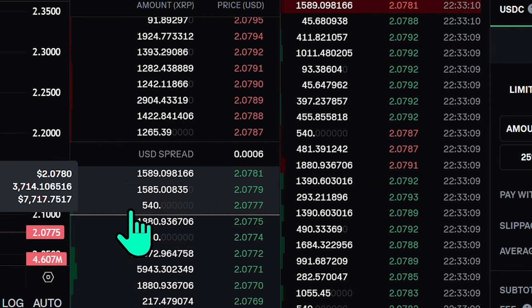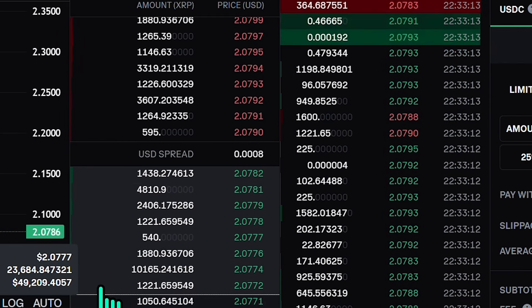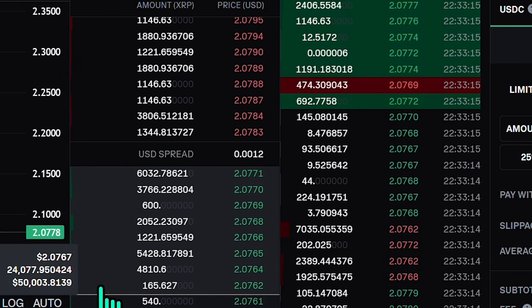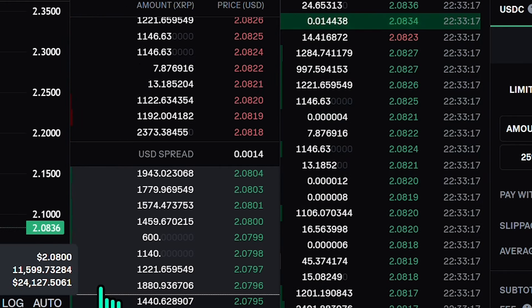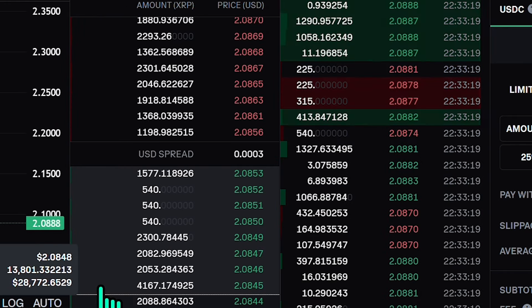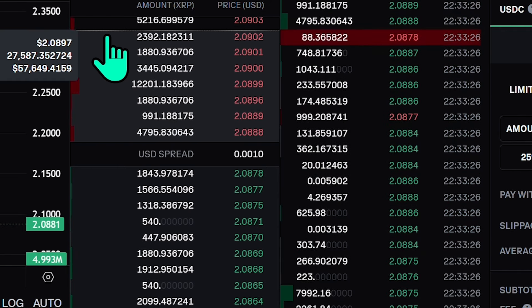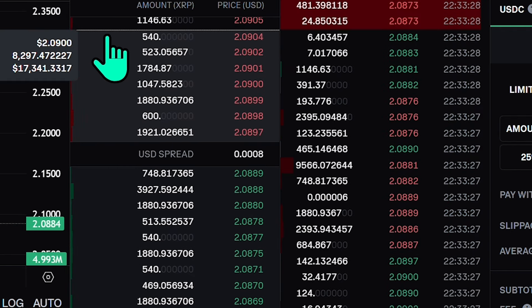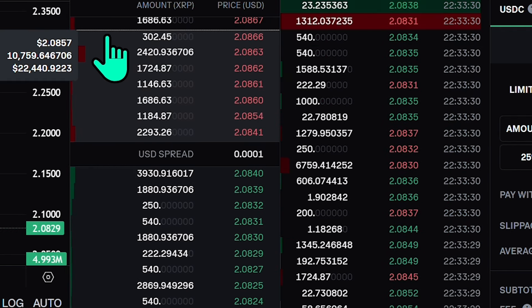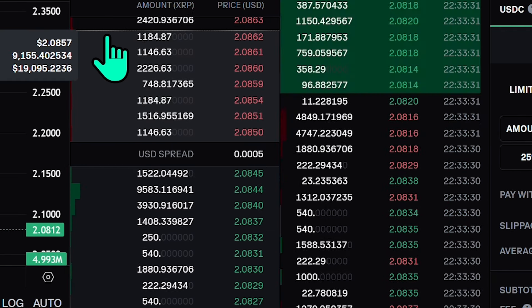Coinbase does something interesting here — if you hover your pointer down the order book, it shows the average price, the total sum of XRP, and the total sum in US dollars. The same applies on the red (ask) side. You can also see levels of red and green popping up and down, which denotes volume — we'll speak about that in a second.